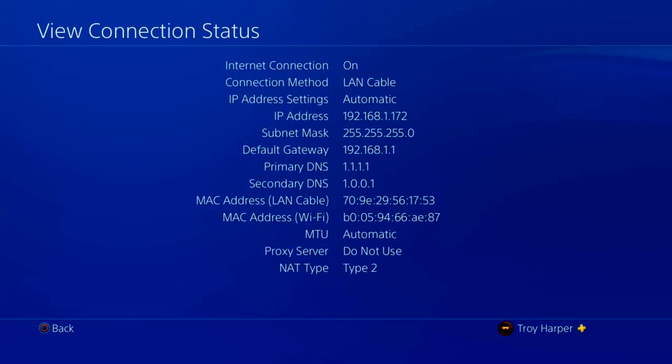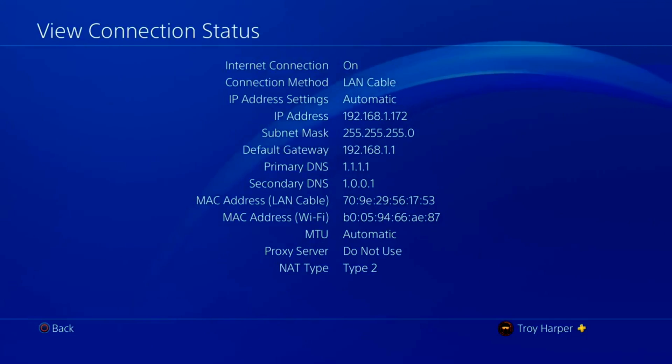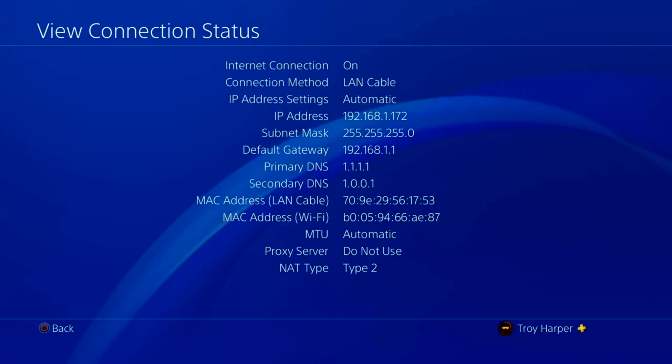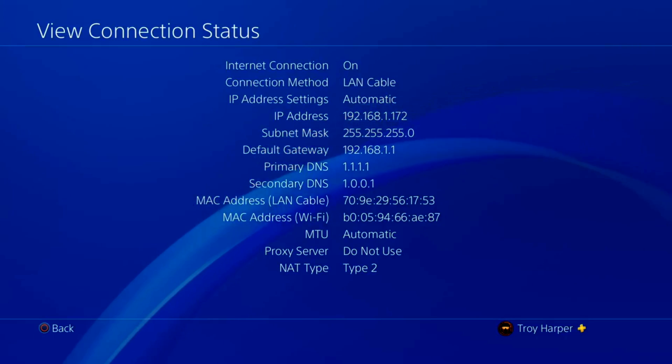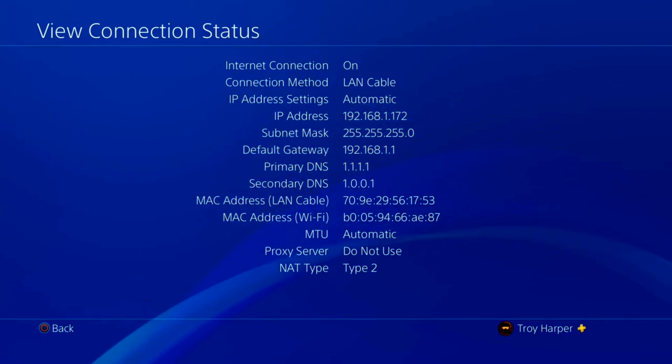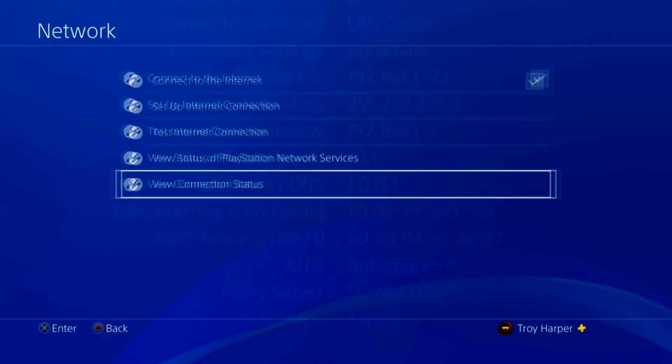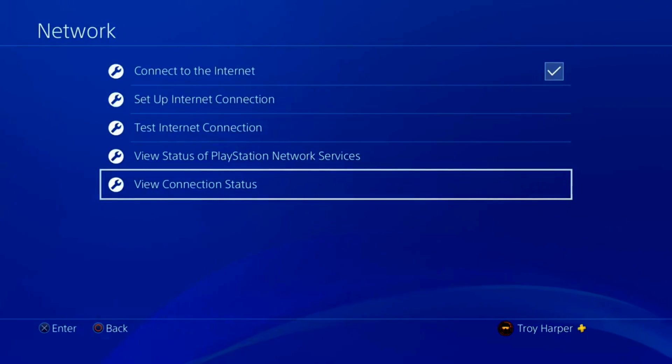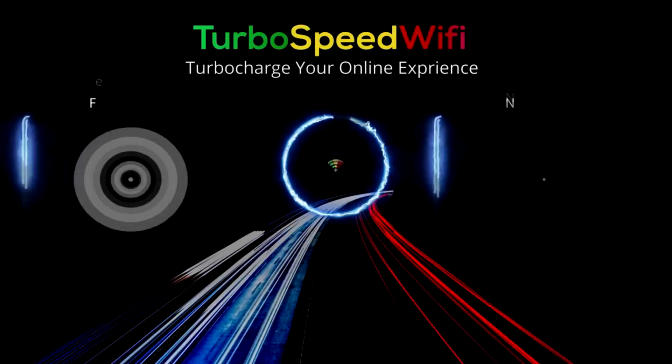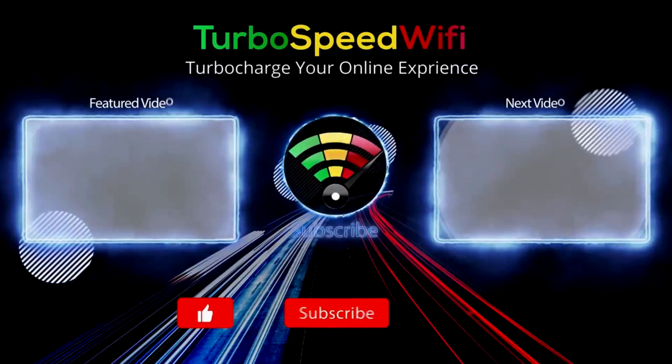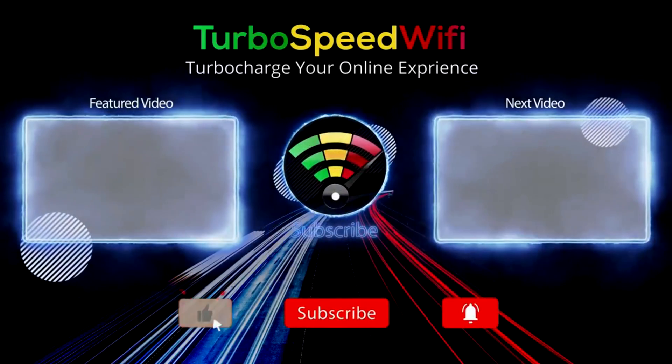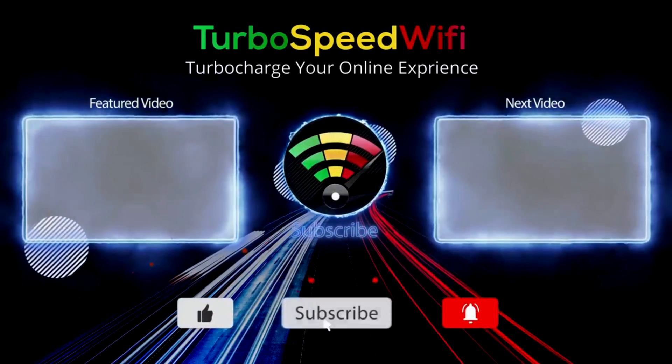As you can see here, our console is now using the primary and secondary DNS of our choosing. The process is now complete. You have now chosen the best DNS settings for your location. If you got value out of this video, please consider dropping a like.